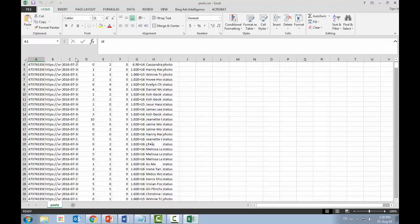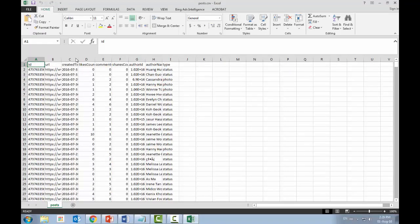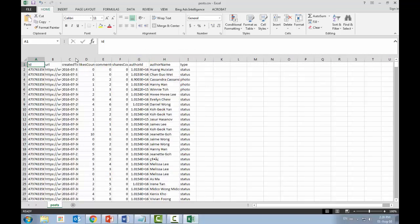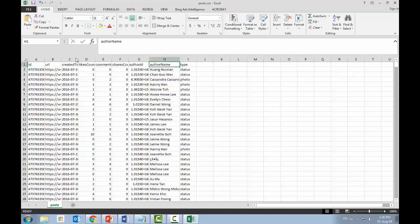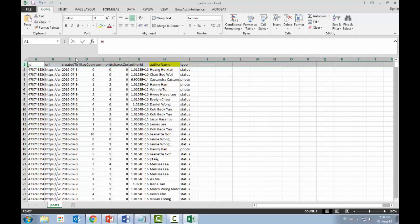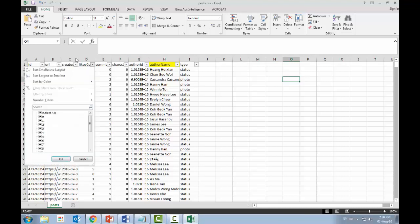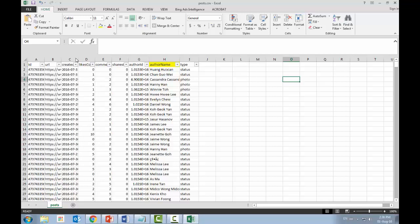In the CSV file, you'll see many columns. You can ignore the Author ID column and focus on the Author Name column. You can create a filter to sort by number of likes, identify top commenters, and look at the names of different contributors.